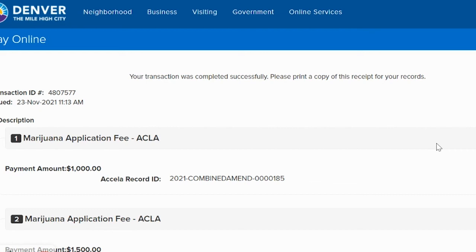The application has now been submitted successfully to Excise and Licenses. It can take up to 7 to 10 business days for the initial review of the application. Watch your email for communications from Excise and Licenses — emails may come from a no-reply address or from Excise and Licenses directly. They will keep you updated on the status of the application and will email any questions or requests for additional documents to the email used to create this record. It may take longer to complete the entire application.